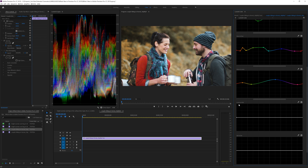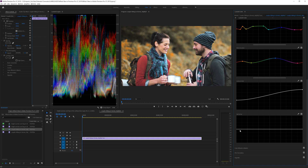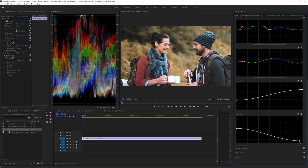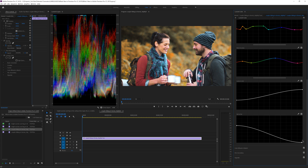Next is luma versus saturation, meaning at specific luma levels you can change the saturation. Read it left to right: left is shadows, right is highlights. Bring up highlights to increase their saturation, bring down shadows to desaturate them, giving you control over saturation by luma level. Then there's saturation versus saturation — more saturated colors can be desaturated and less saturated colors can be boosted, allowing fine control over the overall saturation range.